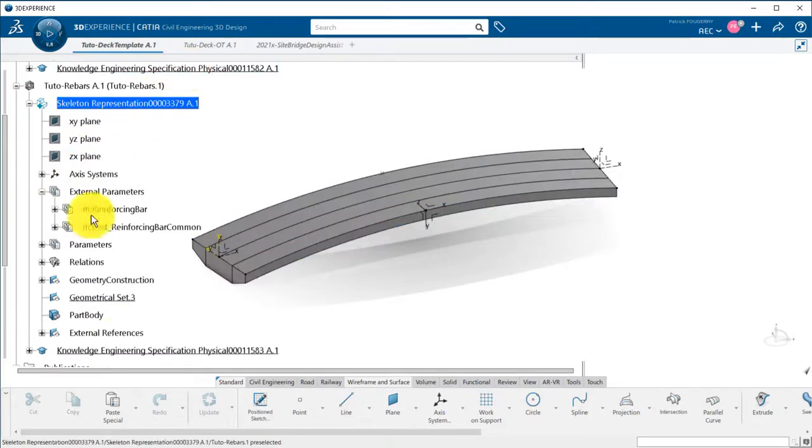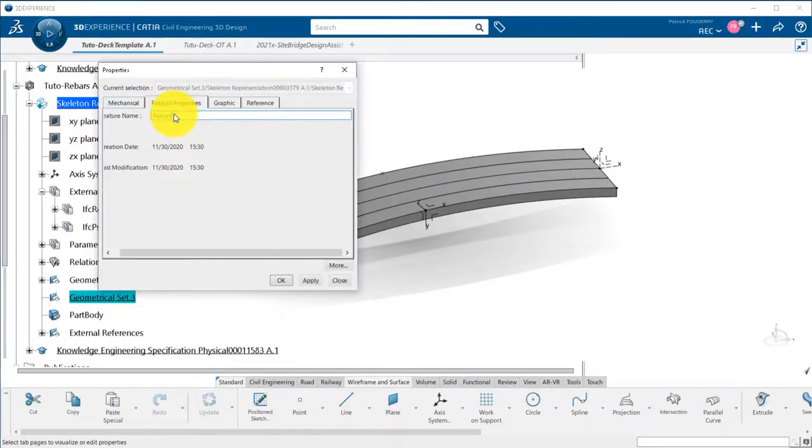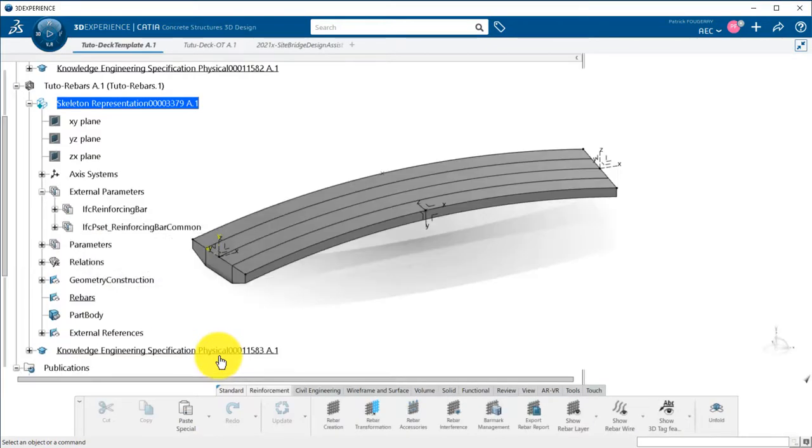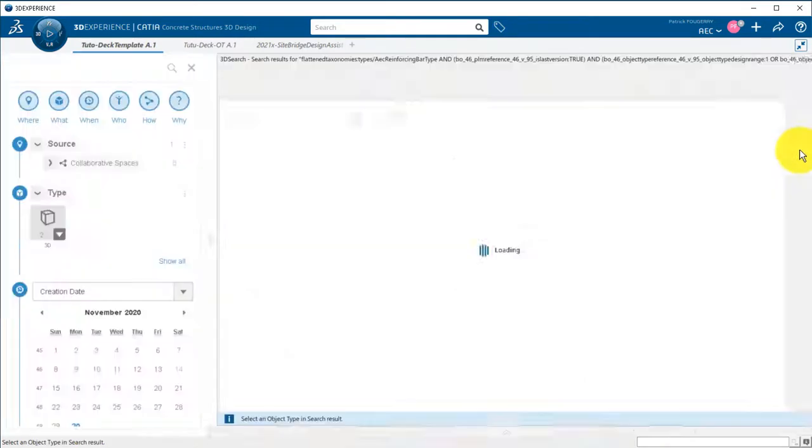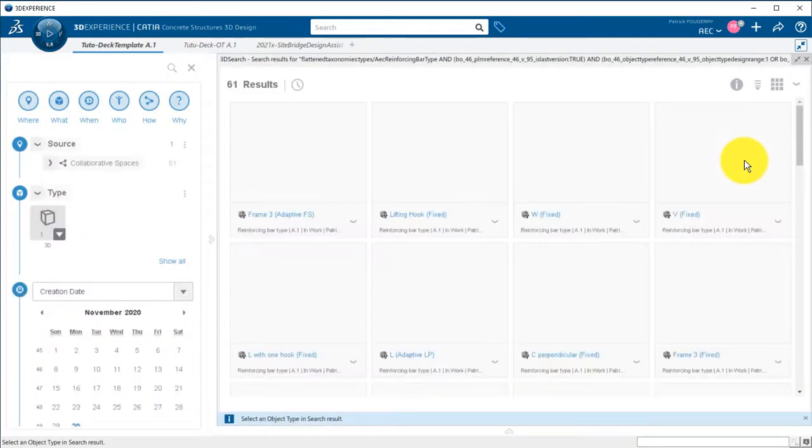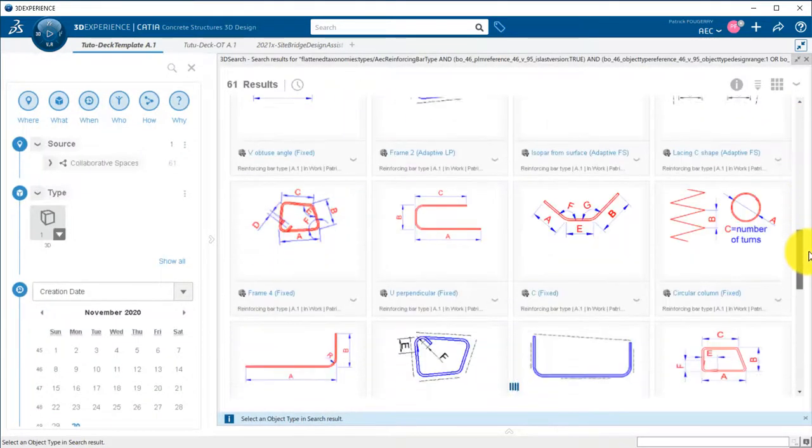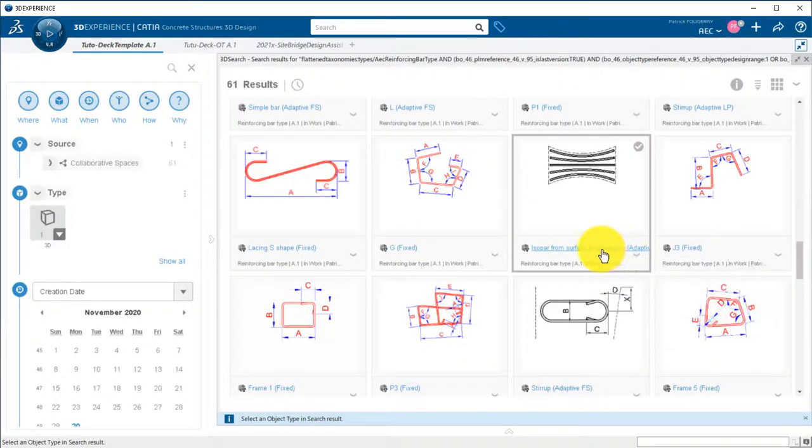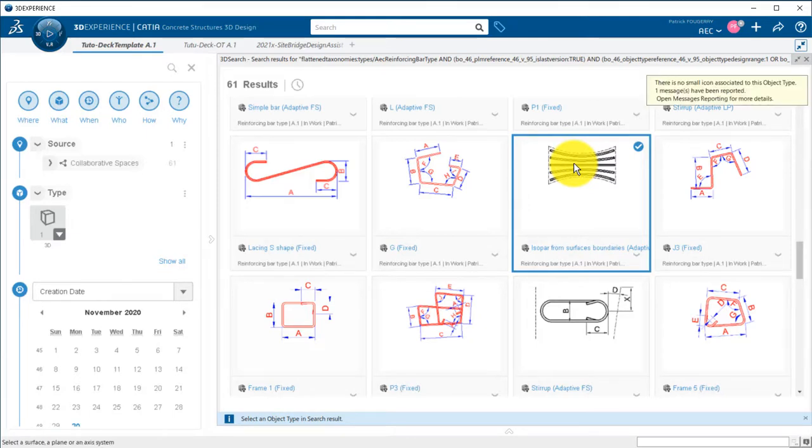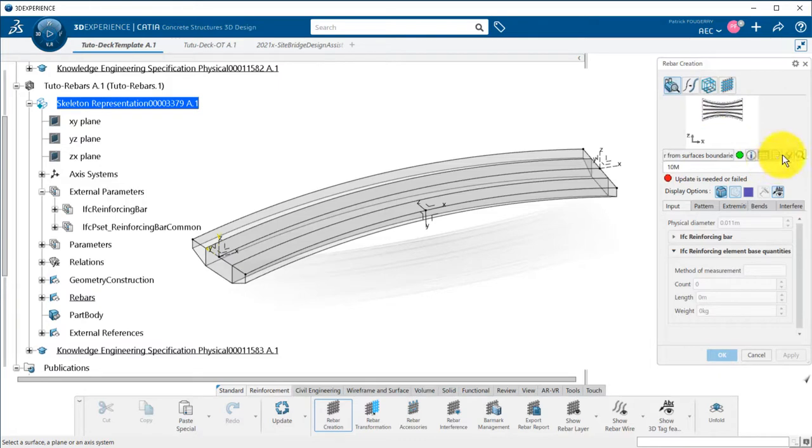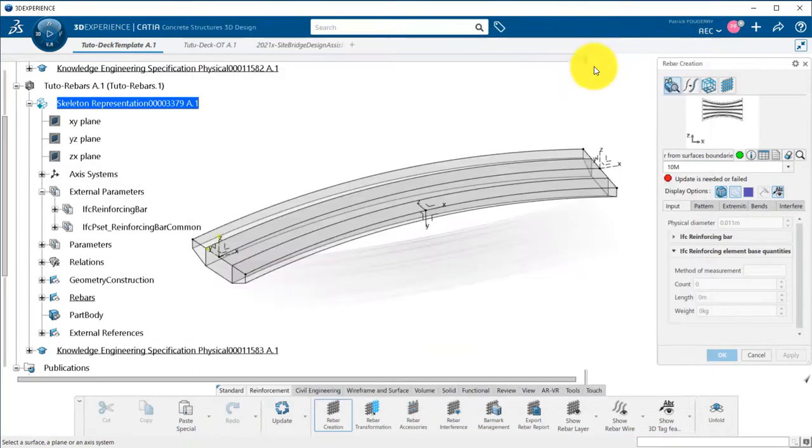Now I can add my rebars. Since my deck can have different curvatures when it will morph along my alignment, I will use the ISO PAR from surface boundaries template. As you see in the preview, it will properly distribute the rebars on a surface. To know how to define the inputs of these rebar templates, you can always edit the documentation by clicking on the icon.